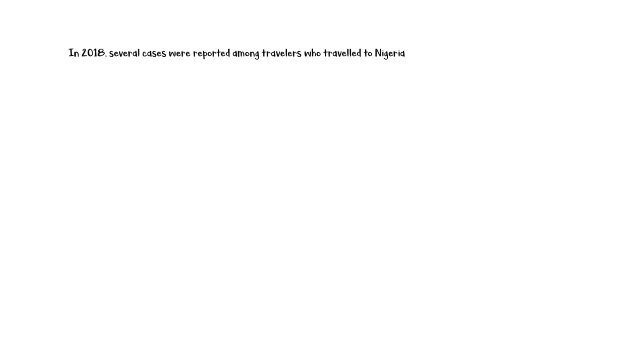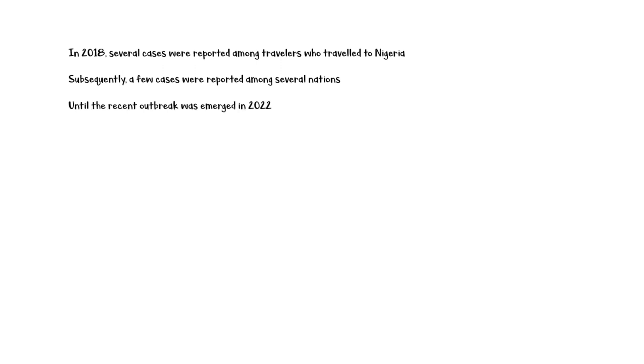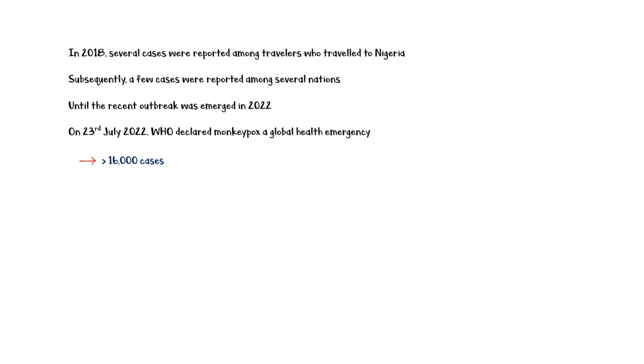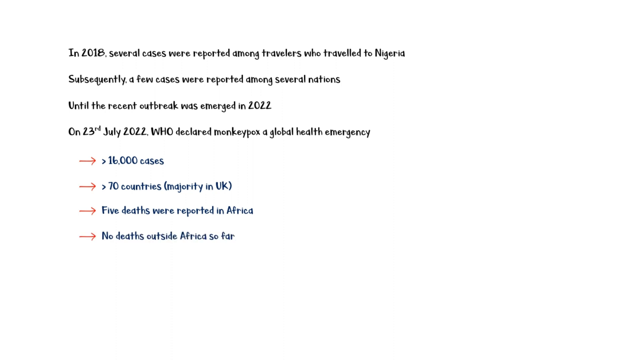In 2018, several cases of monkeypox infection were reported among travelers who traveled to Nigeria, and subsequently, a few cases were reported among several nations until the recent outbreak emerged in 2022. On July 23, 2022, the World Health Organization declared monkeypox a global health emergency. Up to that point, over 16,000 cases of monkeypox infection had been reported involving more than 70 countries and territories. A total of five deaths were reported in Africa during this outbreak. However, no deaths have been reported outside Africa so far.